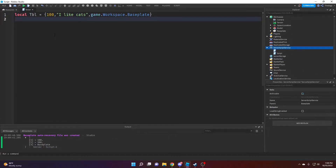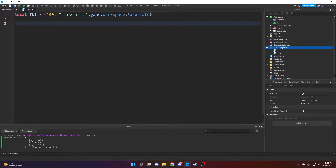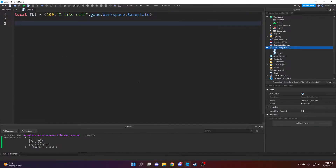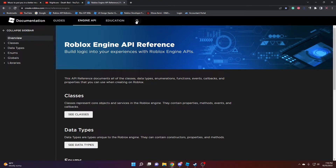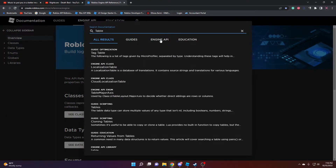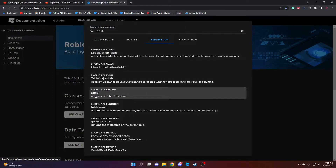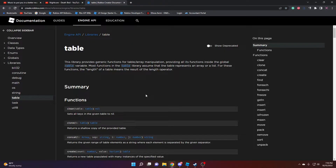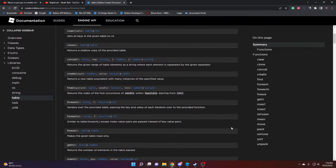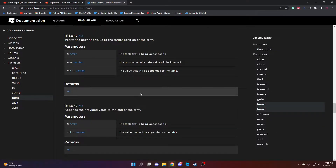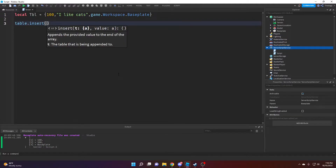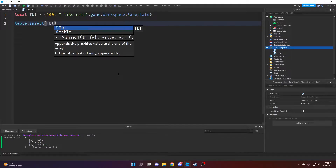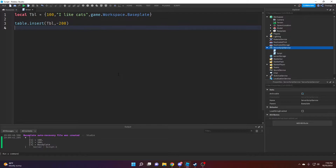You can also add values after a table is already created. We have a table with three values, but sometimes you'll want to add a new value later. To do that, go to the wiki — I'll leave the link in the description — type in 'table', click Engine API, and find the lowercase table library. There are a bunch of functions; the one I'll use is 'insert'. So we do table.insert, pass in the table, and then the value we want to add — let's say negative 200.